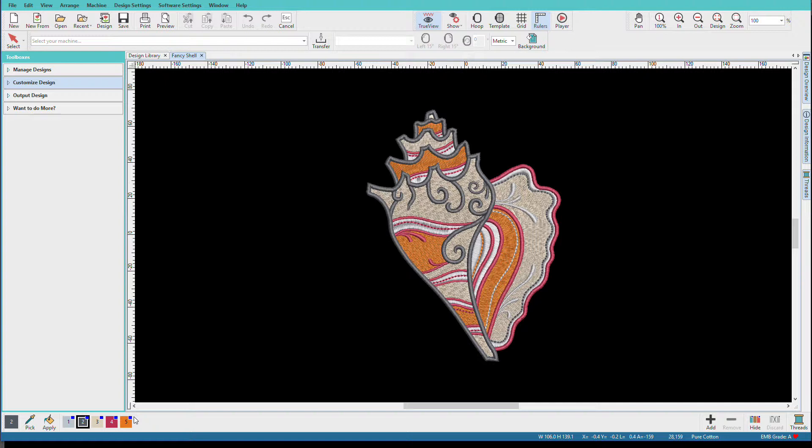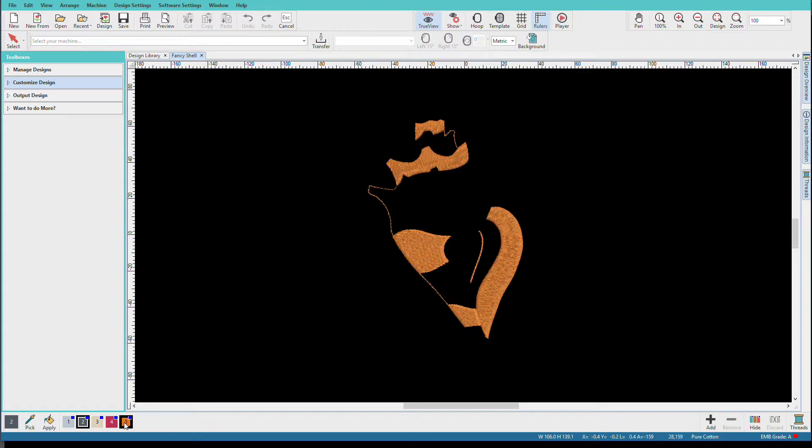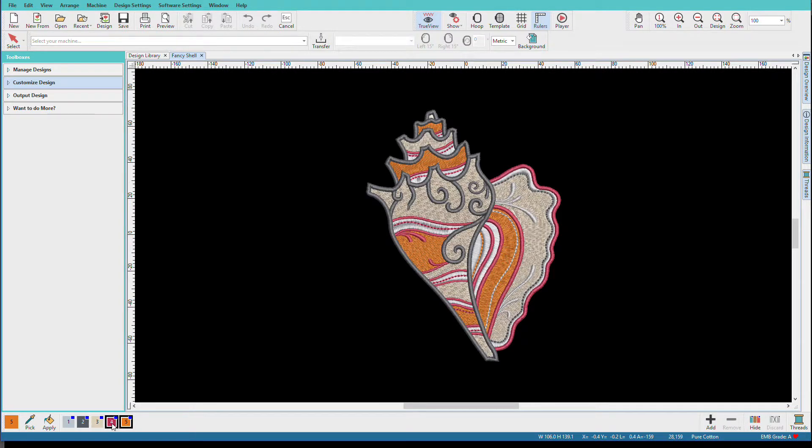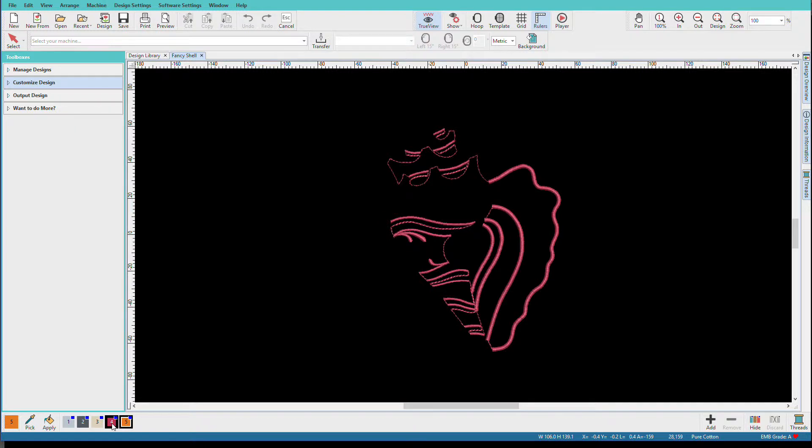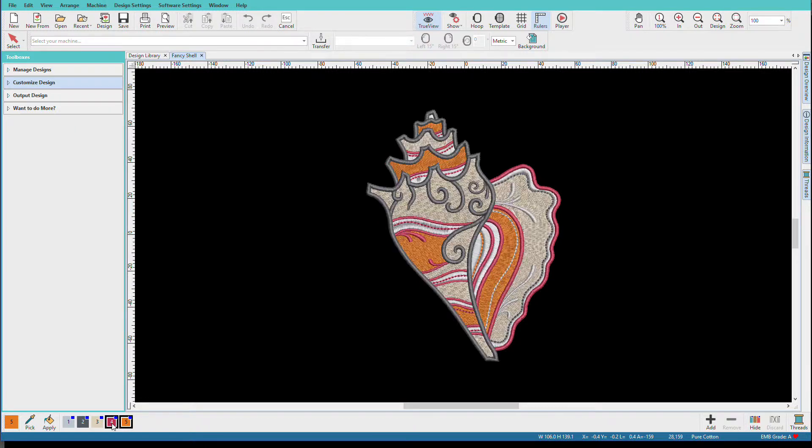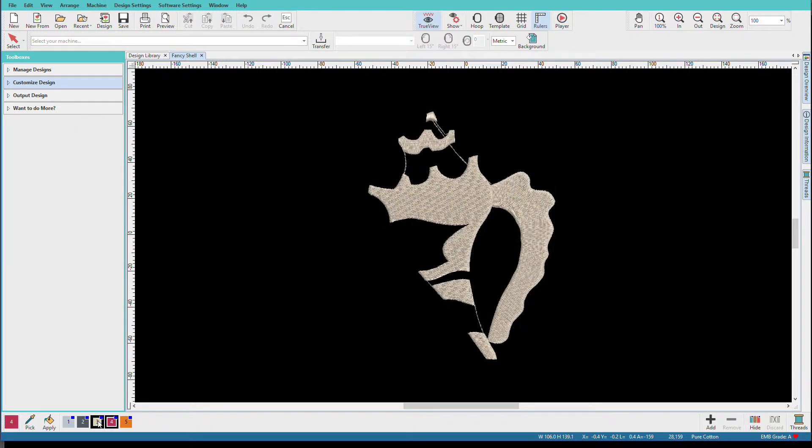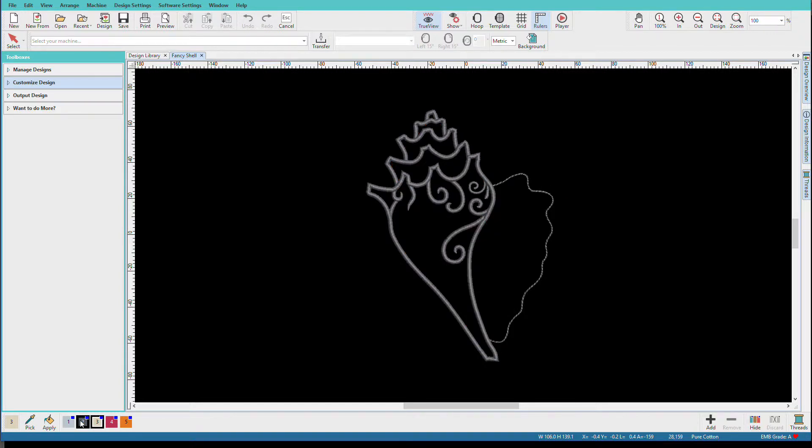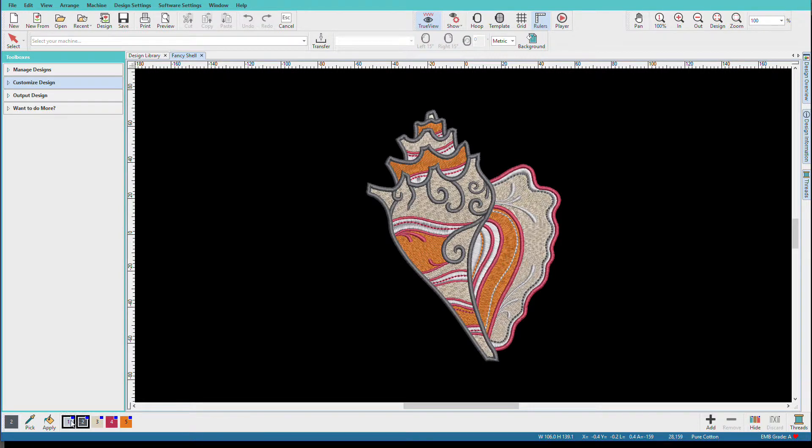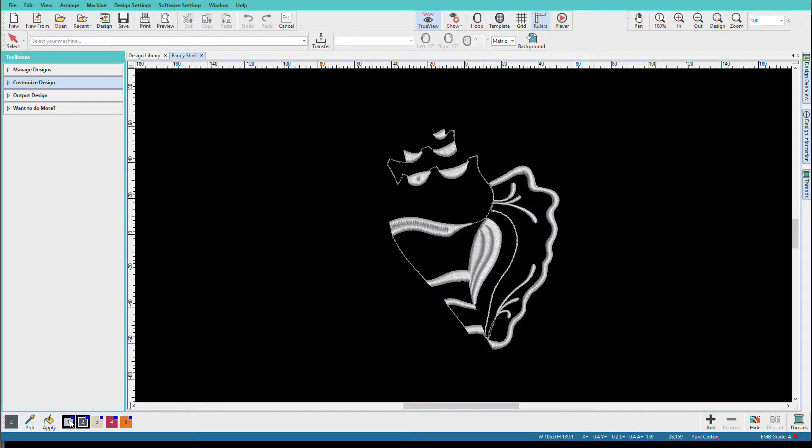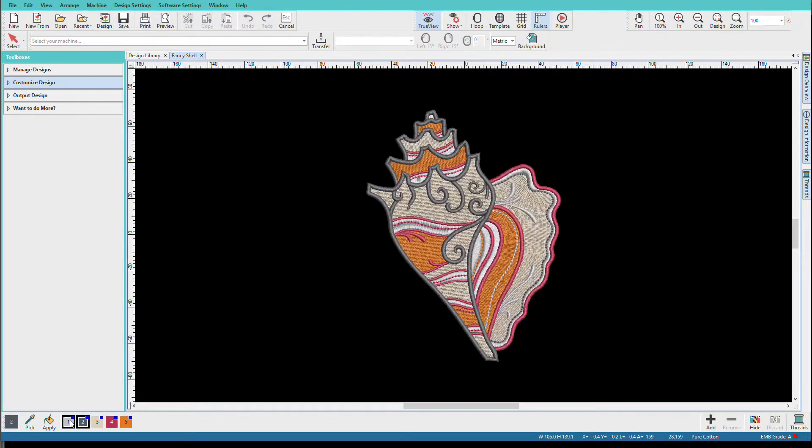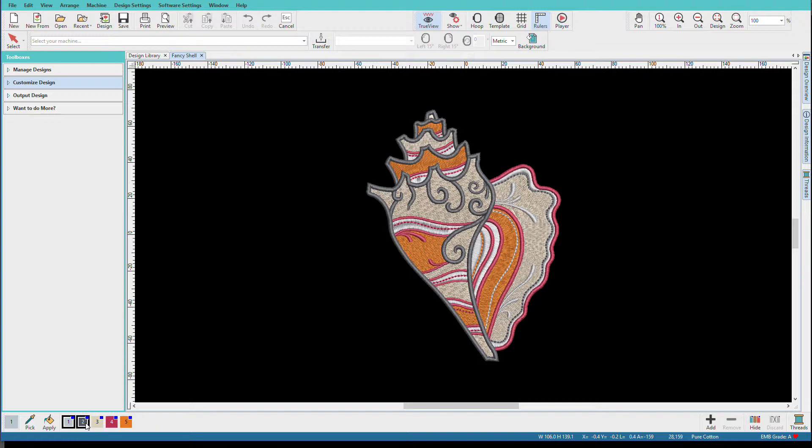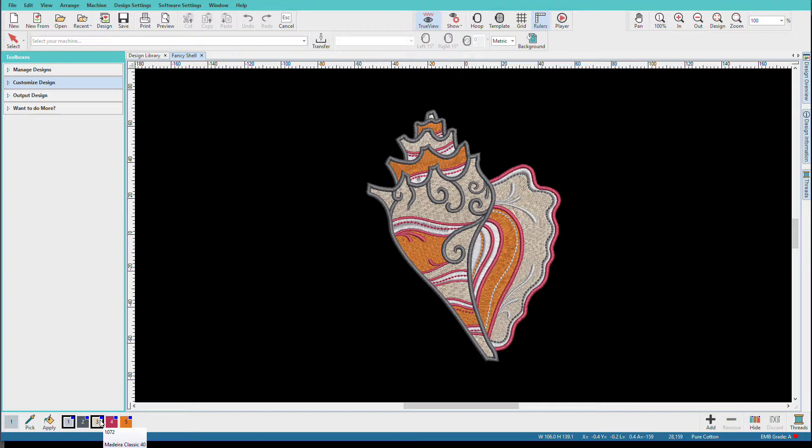To see where each color is used in the design, I'll click and hold on a color swatch. You want to make sure nothing else is selected, so I'll just click and hold and we can see where each color is used. If I hover over a thread, you can see that this one is color number 1164 Madeira Classic 40. This one is 1065, so all of these colors are Madeira colors.